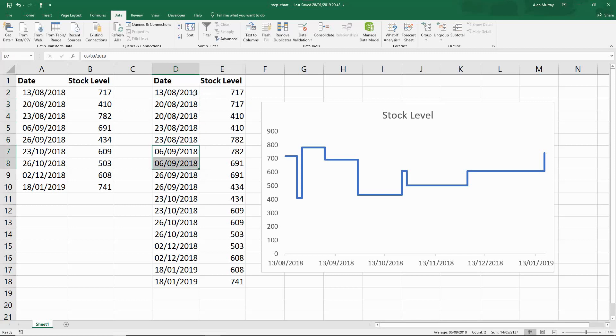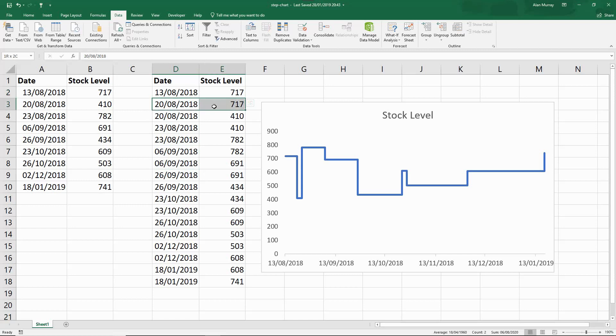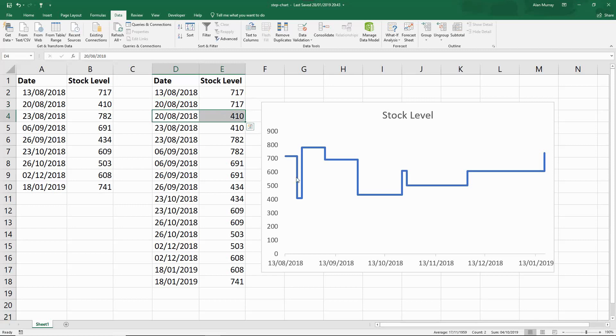It shows to the chart that we started with a value of 717 and then exactly a week later as it happens we have still 717, but on that same date it dropped to 410 and that's what gives the step chart its appearance.